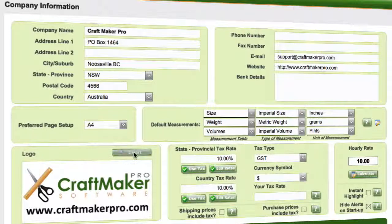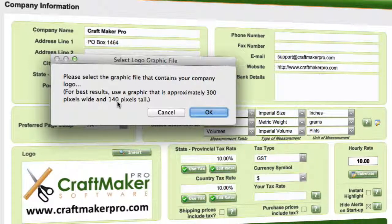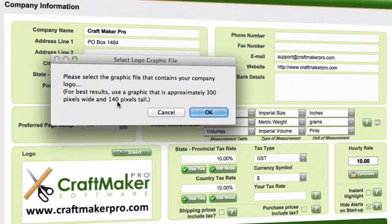We've also got a logo. If you click on insert for your logo, it does prompt you here. We need the logo to be 300 by 140 pixels approximately, because Craftmaker Pro will adjust the logo to fit into that size space, as it will appear on your invoices and catalogues. If your logo is well out of those dimensions, it can appear distorted or squashed, so make sure your logo fits within that size and it will look much more professional.